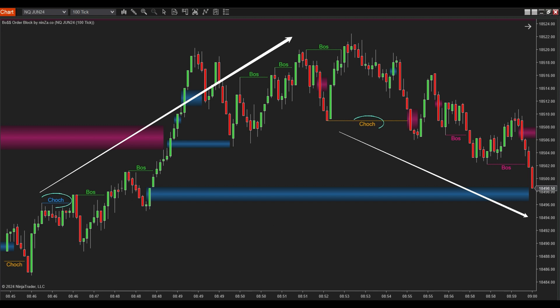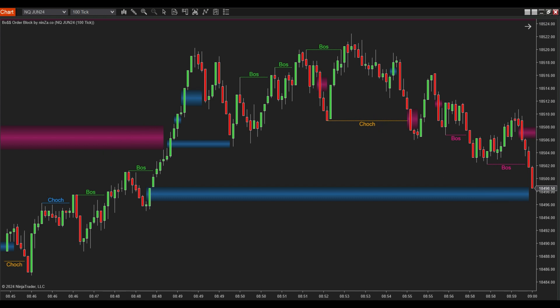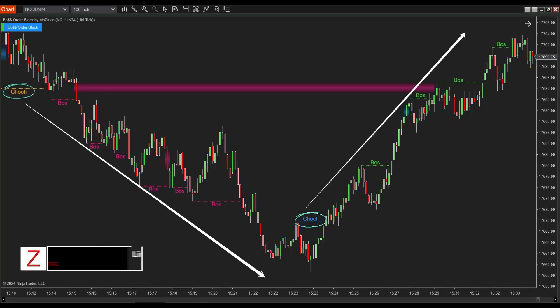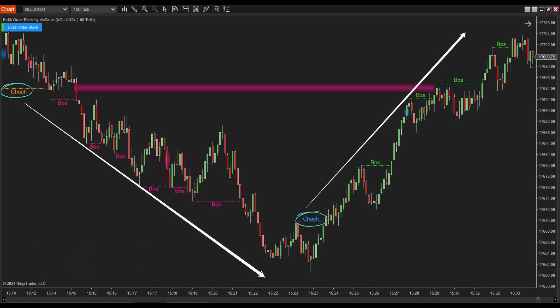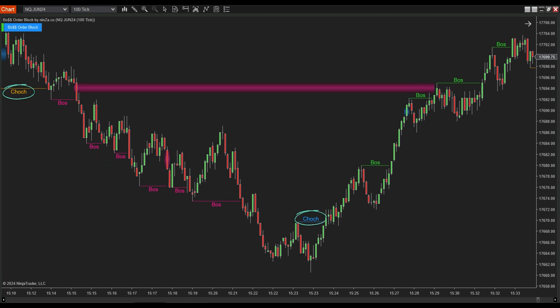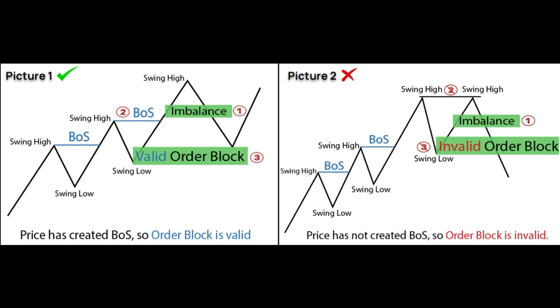As for CHoCH in an uptrend: if the price movement results in a lower top and then the price moves down past the nearest swing low, a CHoCH is formed. At this point a downtrend structure is established and there is a possibility of the price reversing from an uptrend to a downtrend. During a downtrend, if the price action forms a higher bottom followed by a move above the nearest swing high, it results in a CHoCH, signifying the establishment of an uptrend structure with potential for price reversal.